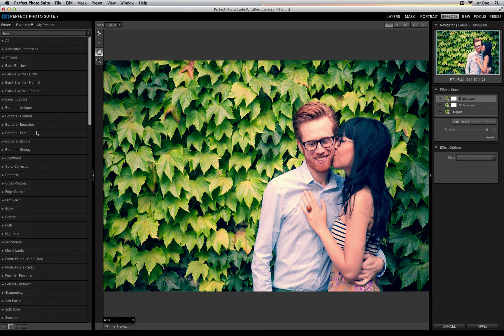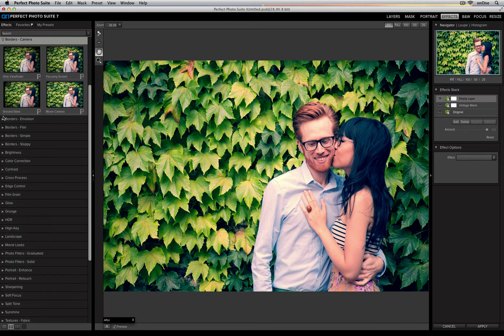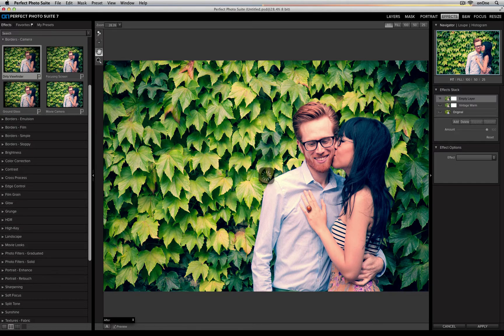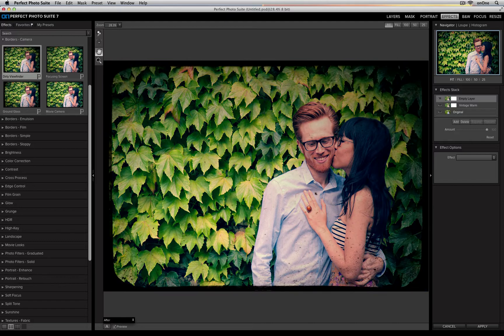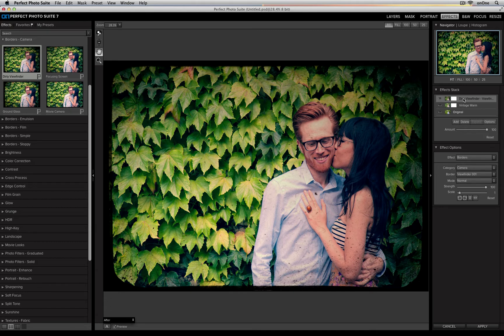So I'll go up to my borders category, I'll twirl open one, and I'll add a border. Now once I click it, it'll replace that second empty layer with my new border effect.